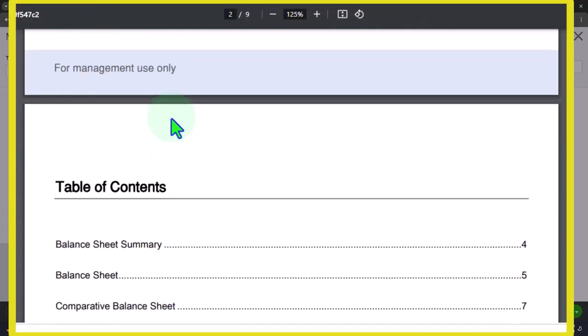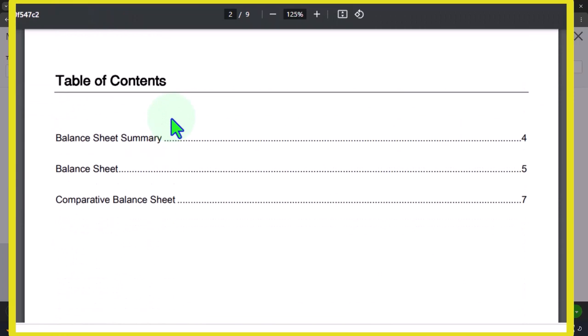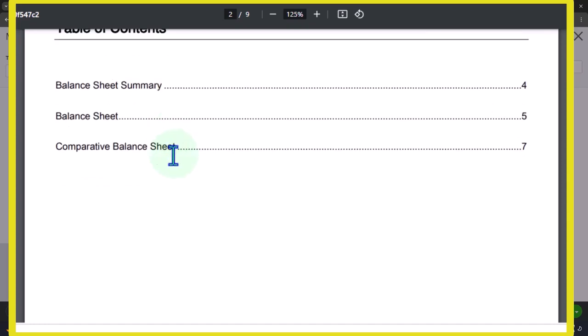It's better than just attaching like if you had 10 forms that you're adding and you didn't put them into one PDF, it looks more messy. This at least looks cleaner by putting it all in one report.